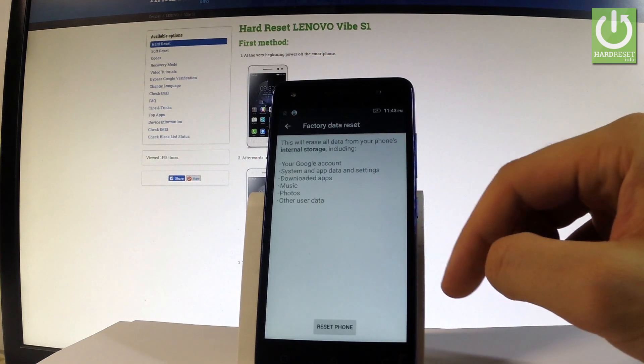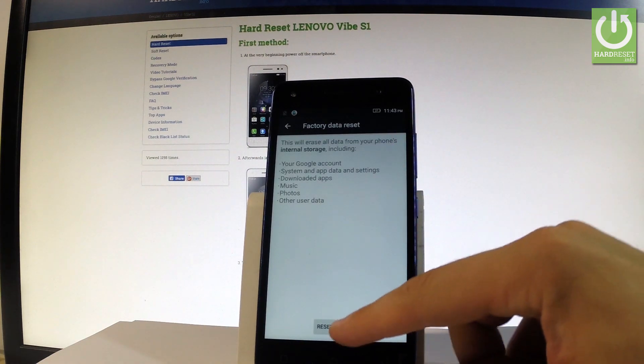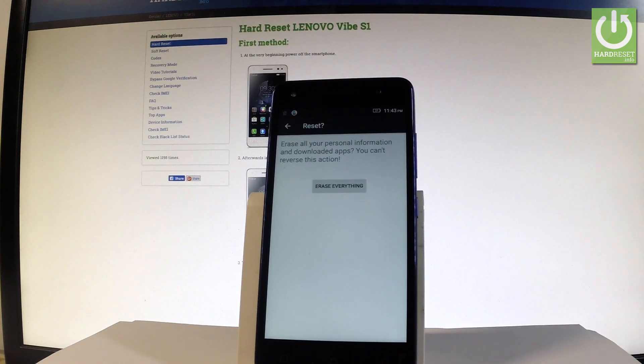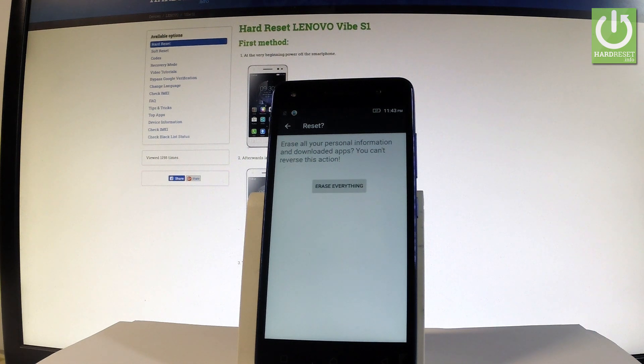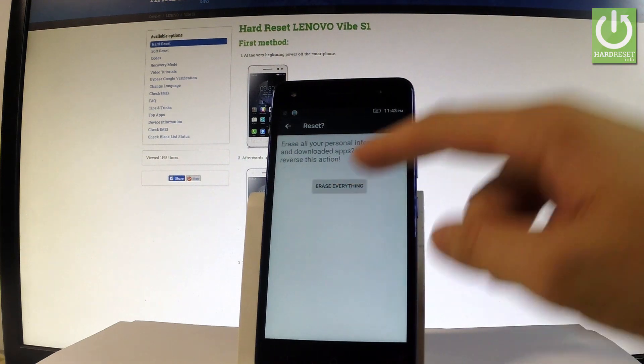Read the information on the screen and choose reset phone. If you are sure that you want to erase all your personal information and downloaded apps choose erase everything.